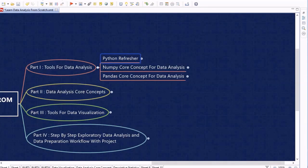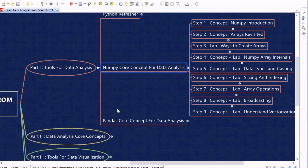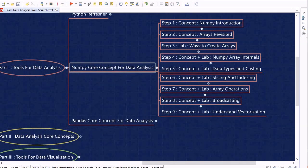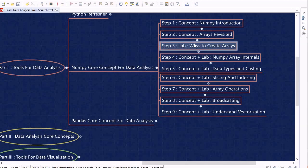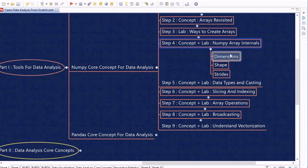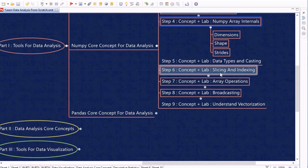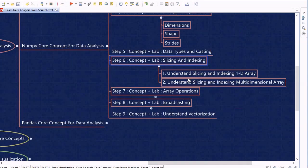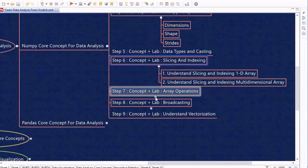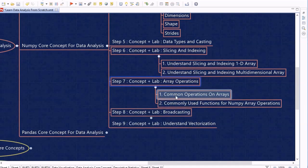Once we finish the refresher session, we will proceed to the NumPy library, where we will learn the core concepts used within data analysis. We will revisit the arrays concept and look into how to handle arrays within NumPy. We will also discuss NumPy internals — dimension, shape, and strides — as well as data types, casting, and slicing and indexing on both 1D and multidimensional arrays.